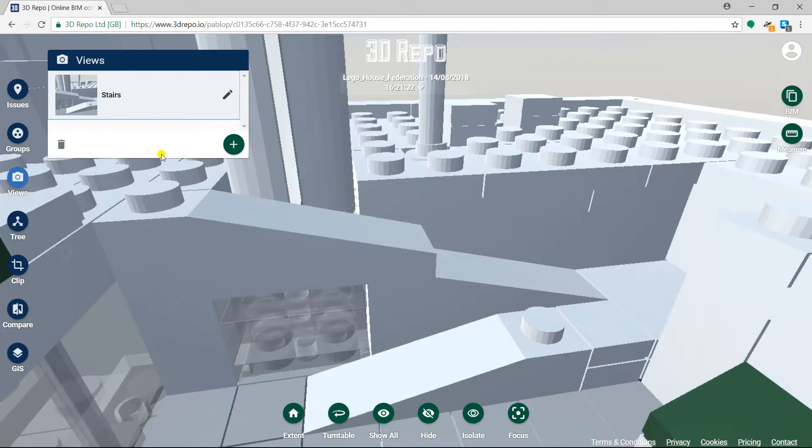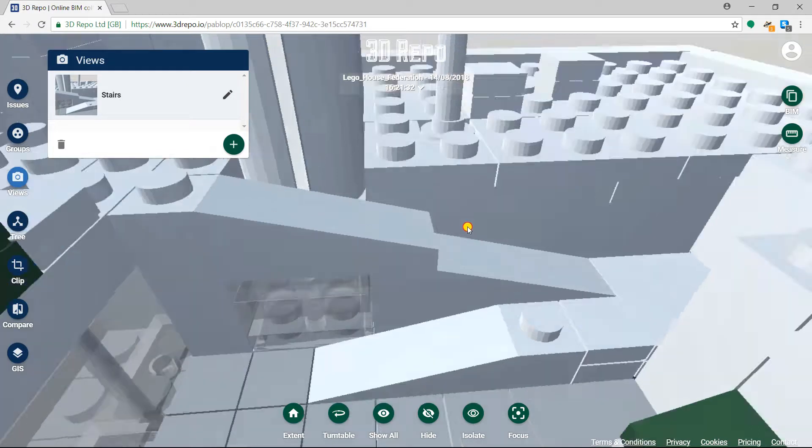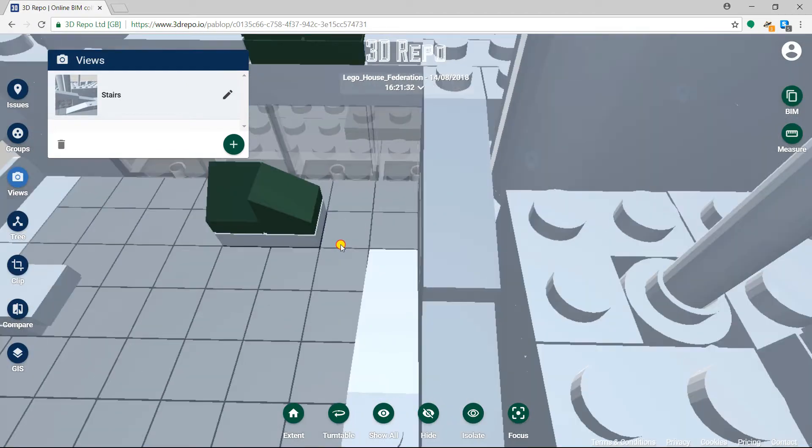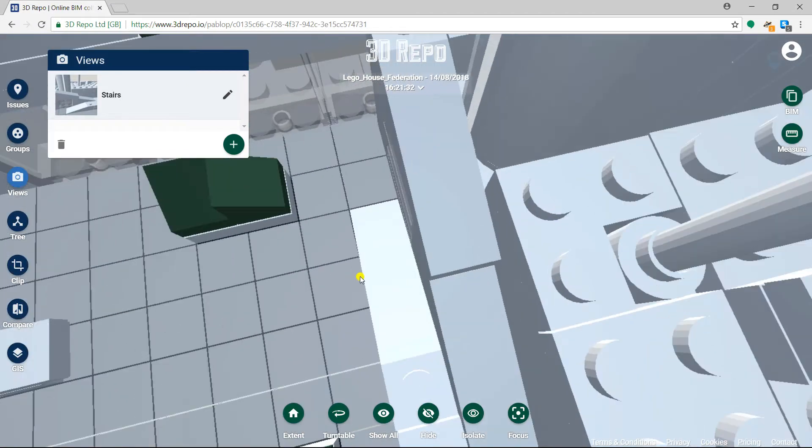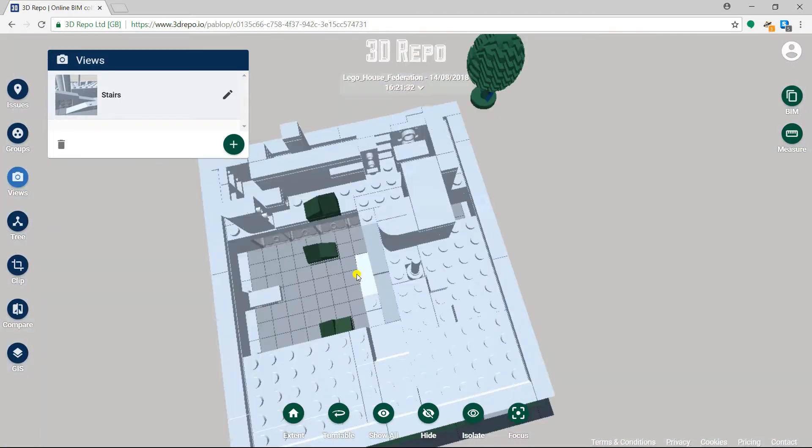We can save our own viewpoints to this card for ourselves and for other users to quickly access certain perspectives within the model.